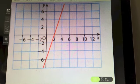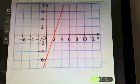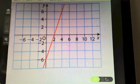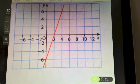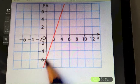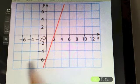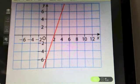Try this example — pause the video, take a good look at the graph, and try to identify the slope.